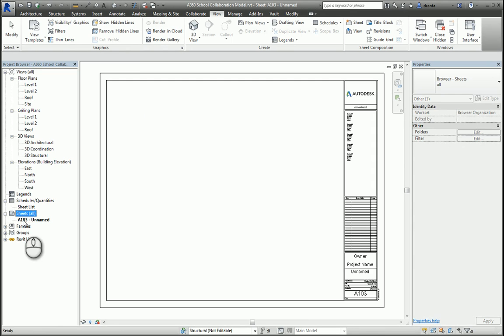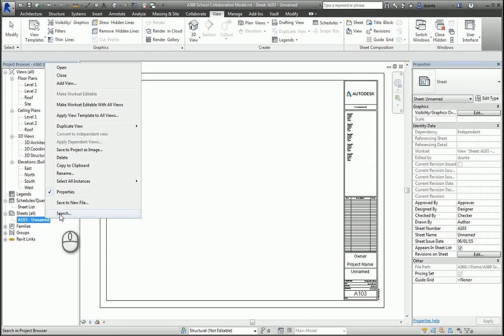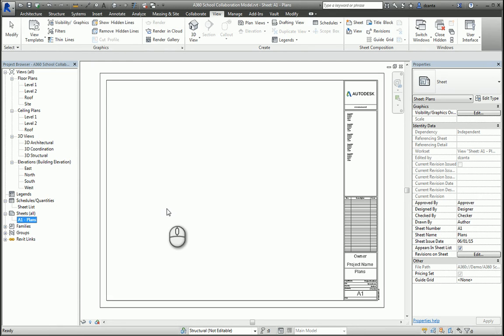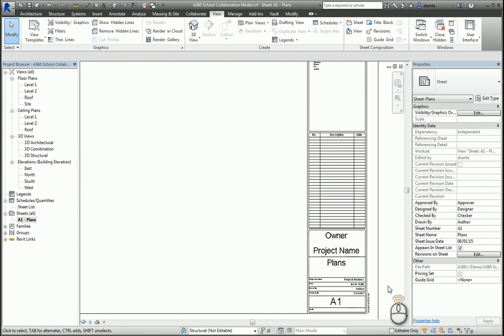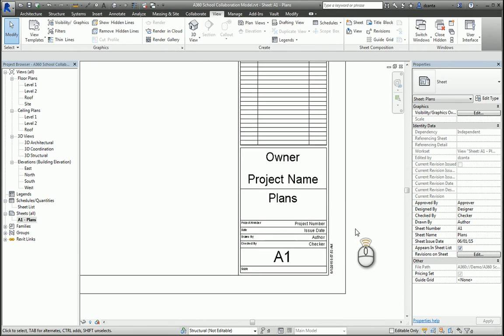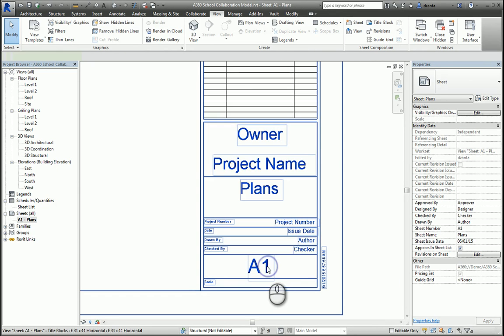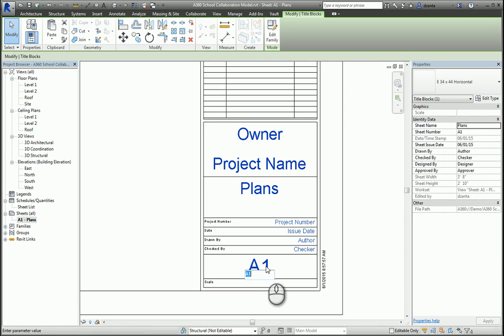You can right-click and rename this whatever you want, for example, A1, and call it Plans, and hit OK, and you'll see that it also changes down here. You can also double-click slowly the text and call it whatever you want, and it will update and change here as well in the project browser.